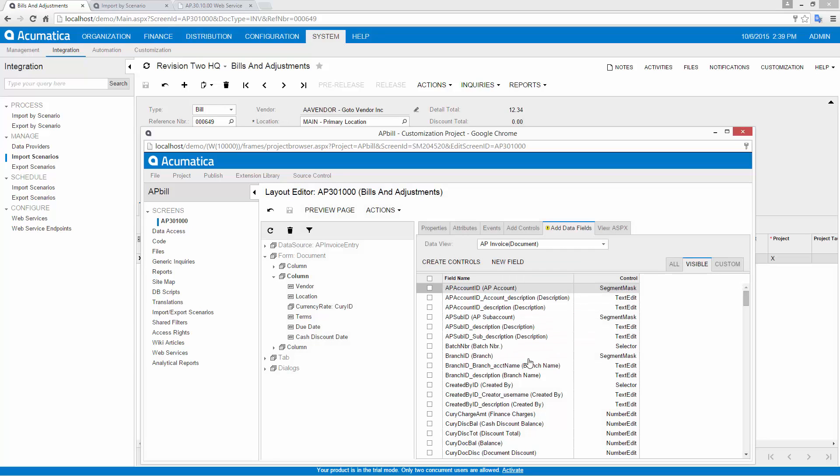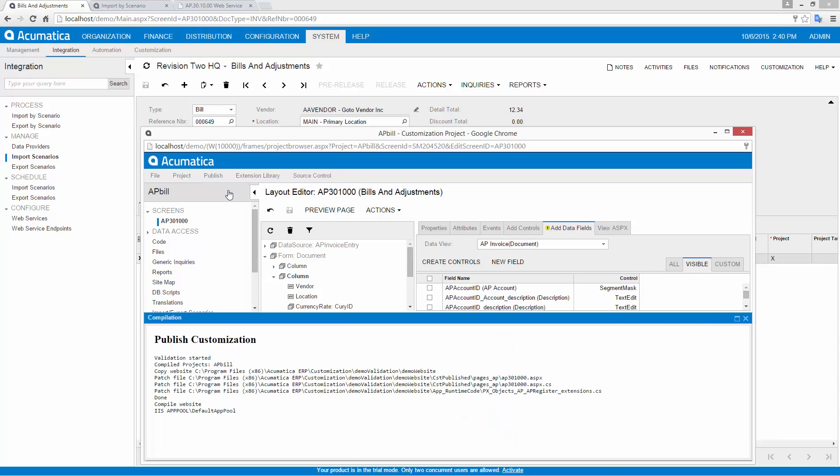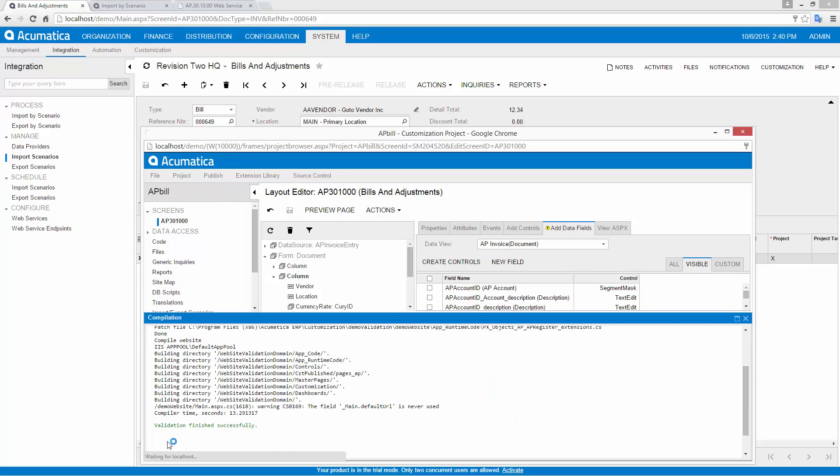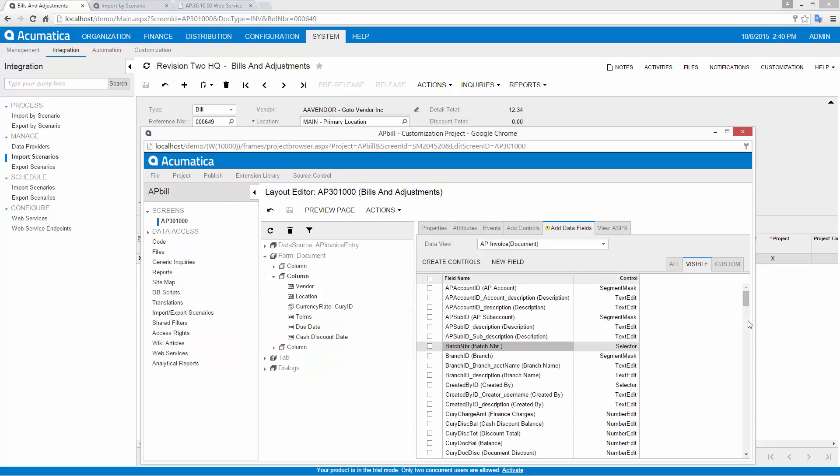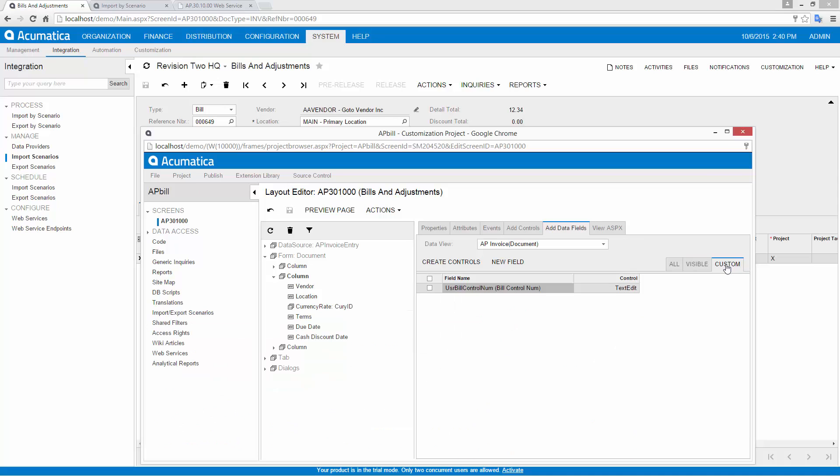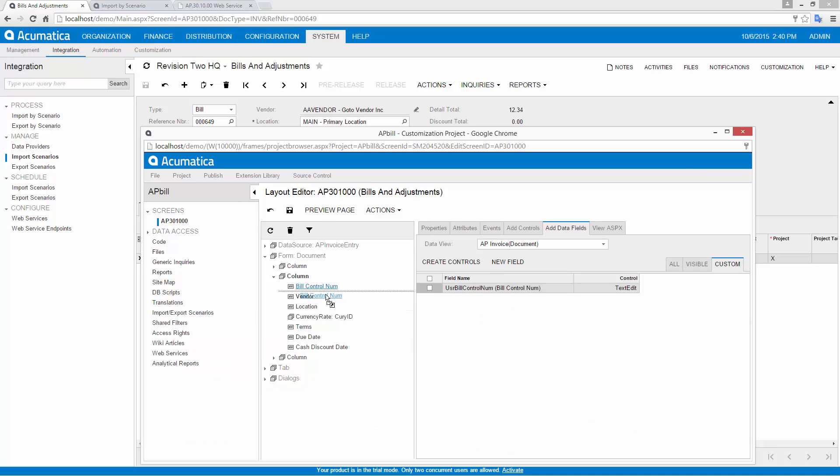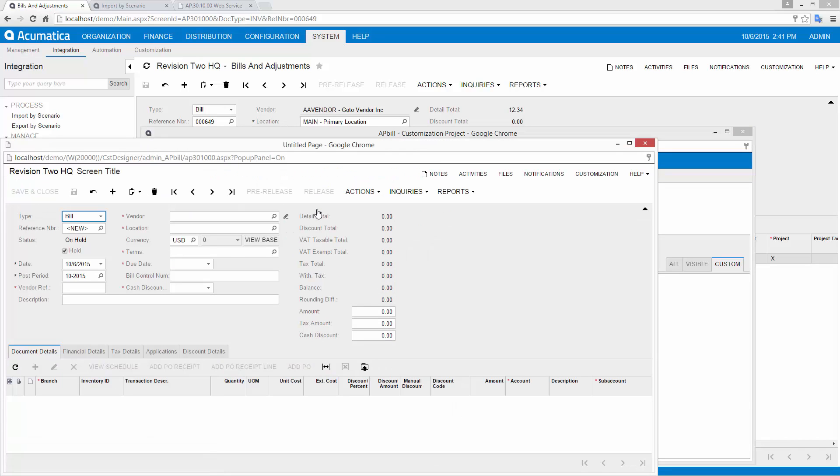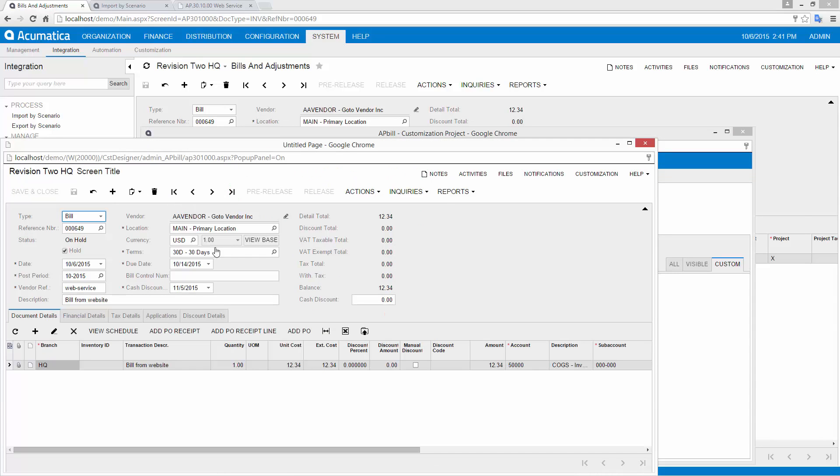Custom fields can be added to any Acumatica screen and business object by non-programmers, dramatically reducing the costs of customization. This technology breakthrough makes it possible for small and medium-sized businesses to afford customizations that were previously available to only enterprise-sized businesses.